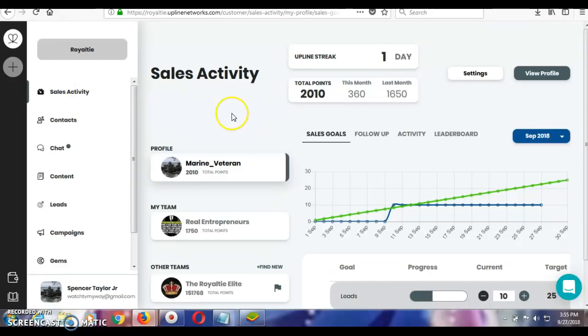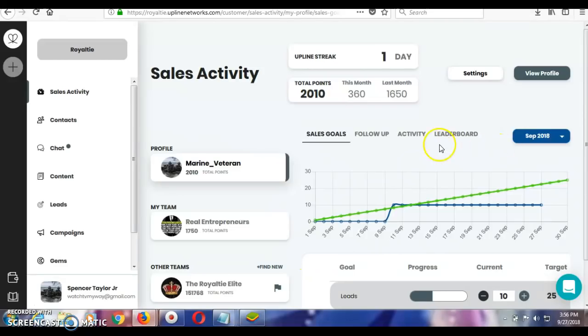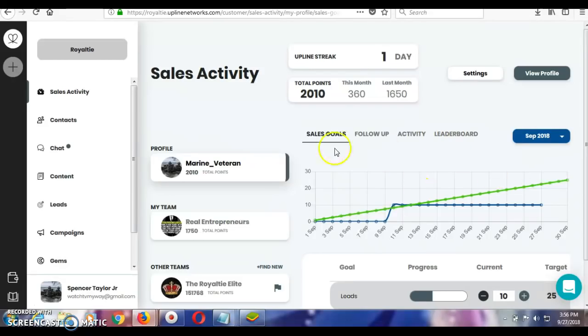As you can see to my left here, you have them in the sales activity section now where you can actually keep track of your sales. You can also keep track of your team sales. You can do everything and see everything that's going on with yourself and with your team here in this section.